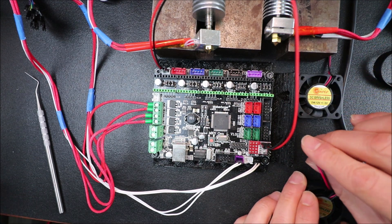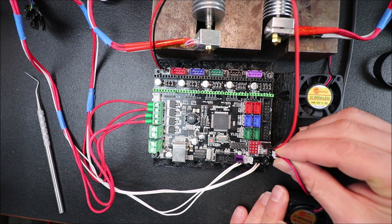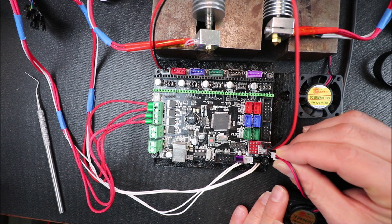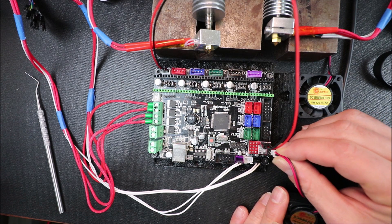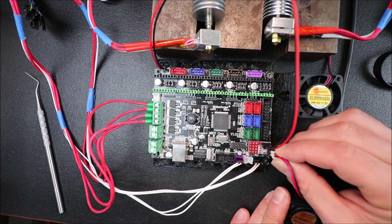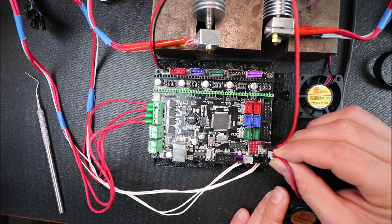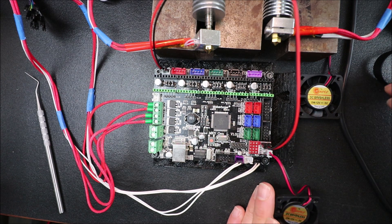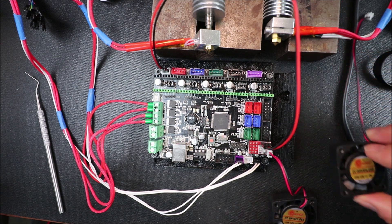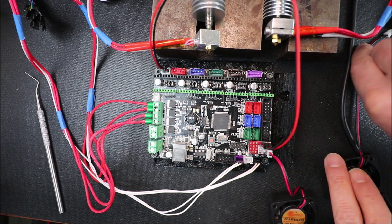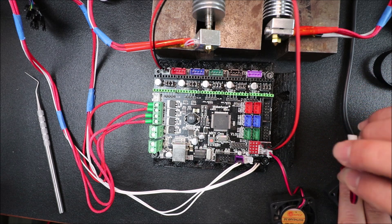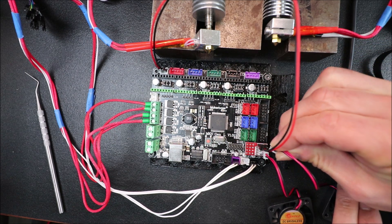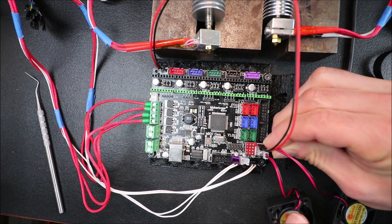Next thing you want to do is connect your fans. So we're going to connect one 12 volt fan and then the other.